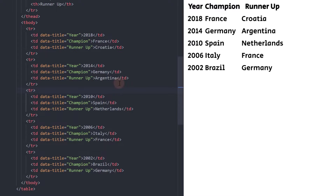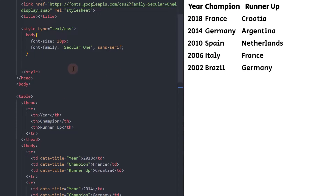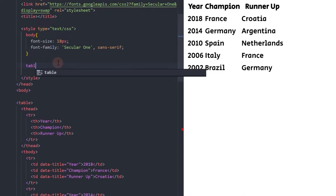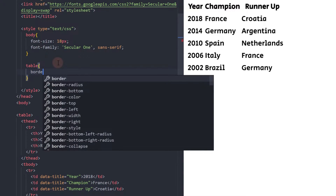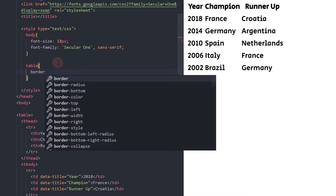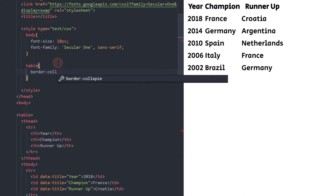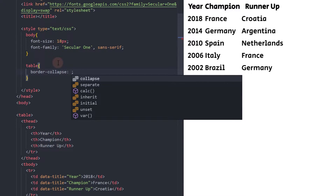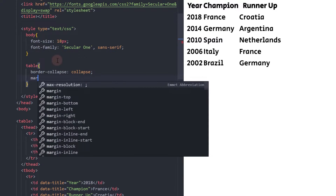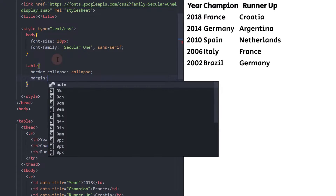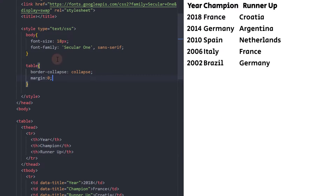Now, let's add the CSS. Set Border Collapse as Collapse. Add zero margin and width to 100%.